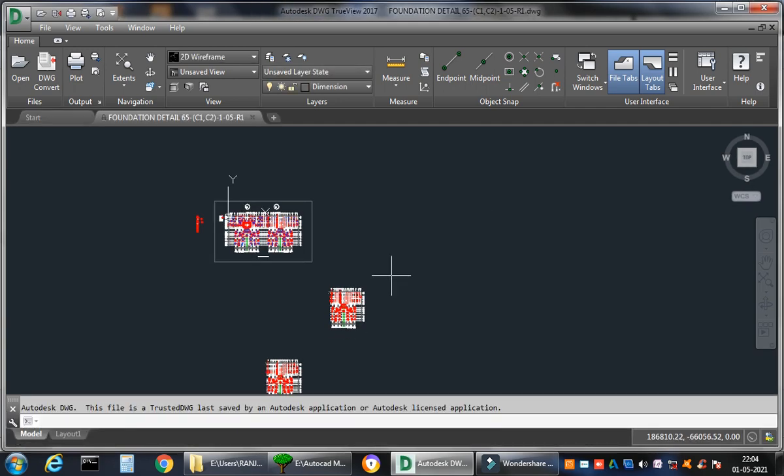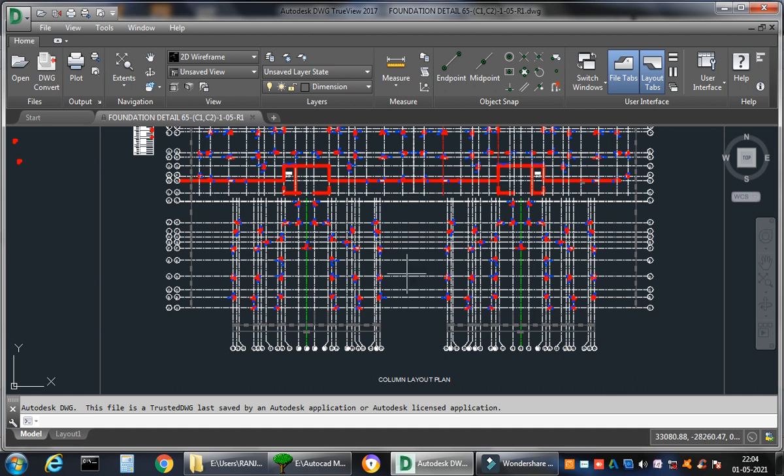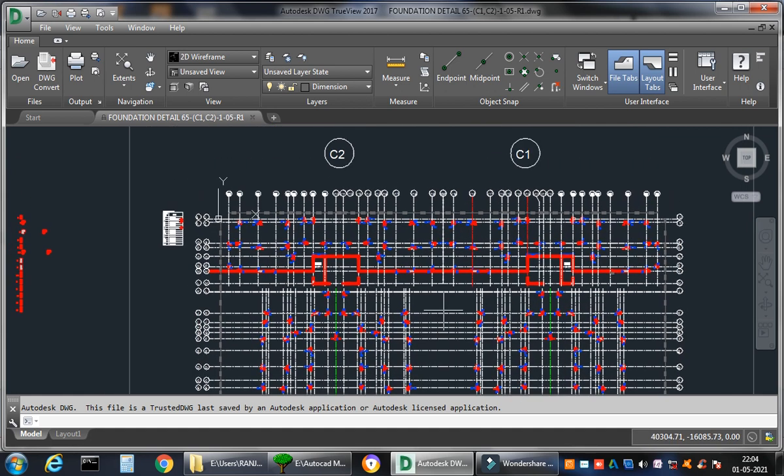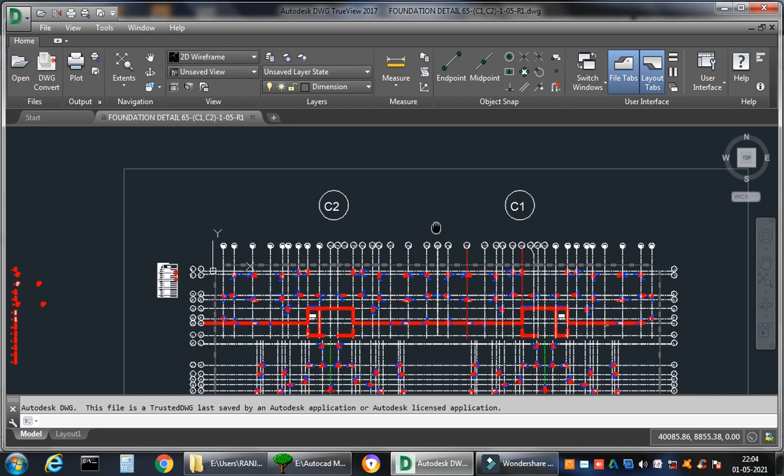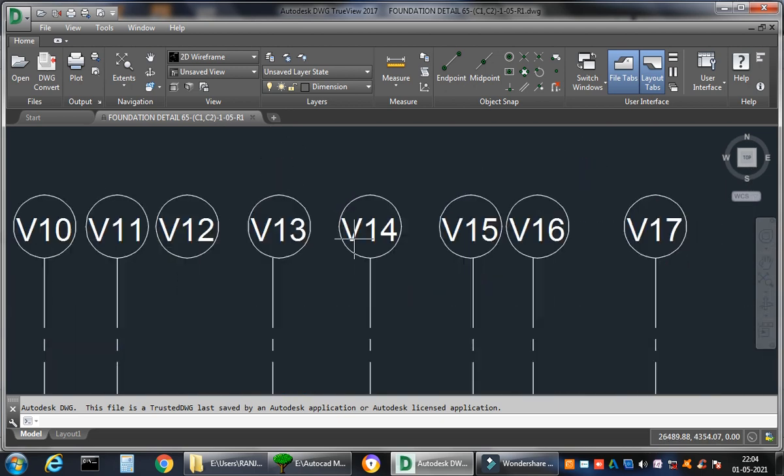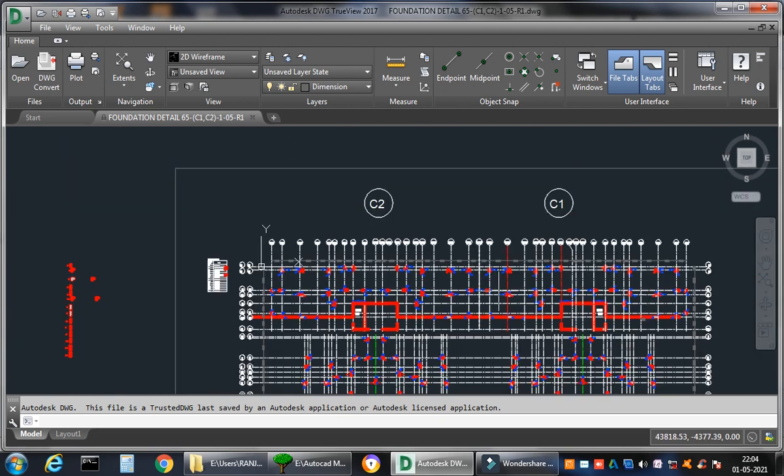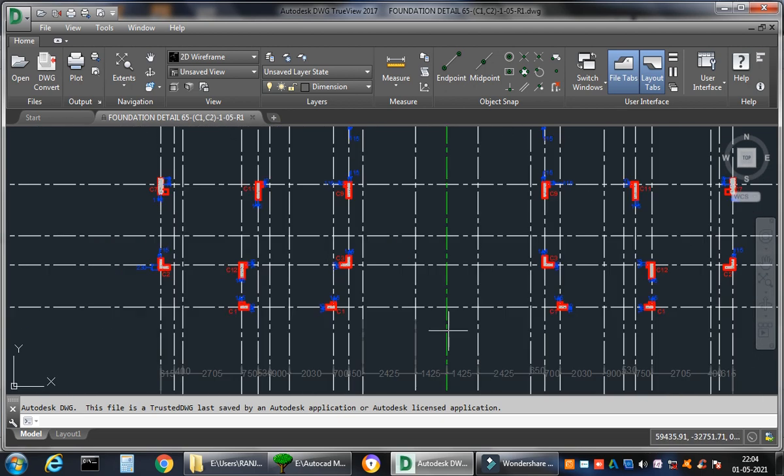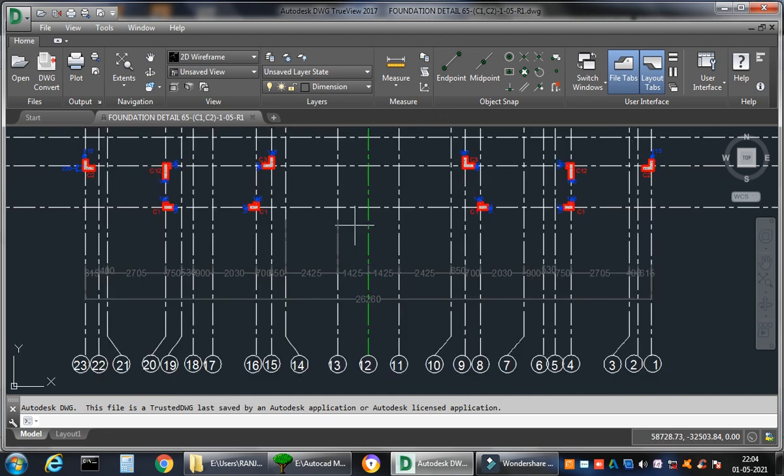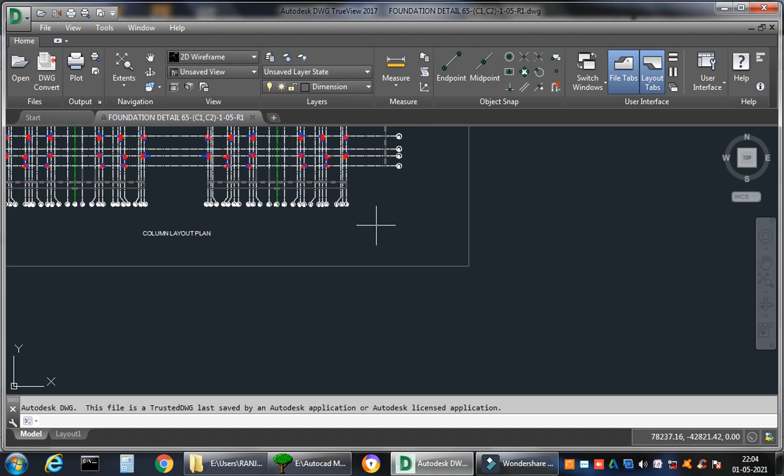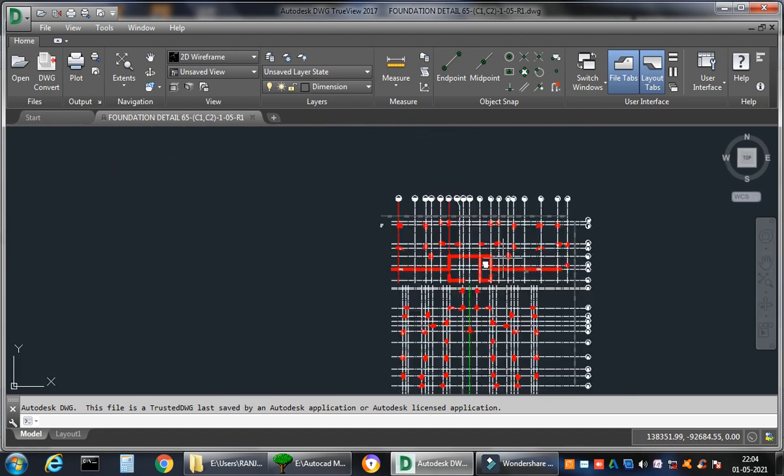When it opens, now you see the credibility of this Autodesk software. So you can always use the pan button. See, you can press the mouse wheel, you can use a pan button.